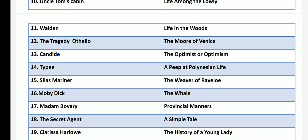Typee, written by Herman Melville — the author of Moby Dick — is subtitled A Peep at Polynesian Life. Silas Marner by George Eliot, who has the pseudonym Mary Anne Evans, is the third novel of George Eliot and is called as The Weaver of Raveloe.